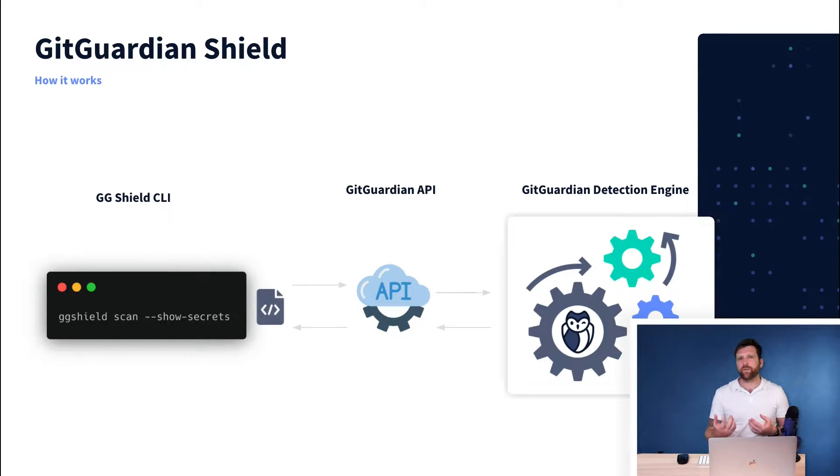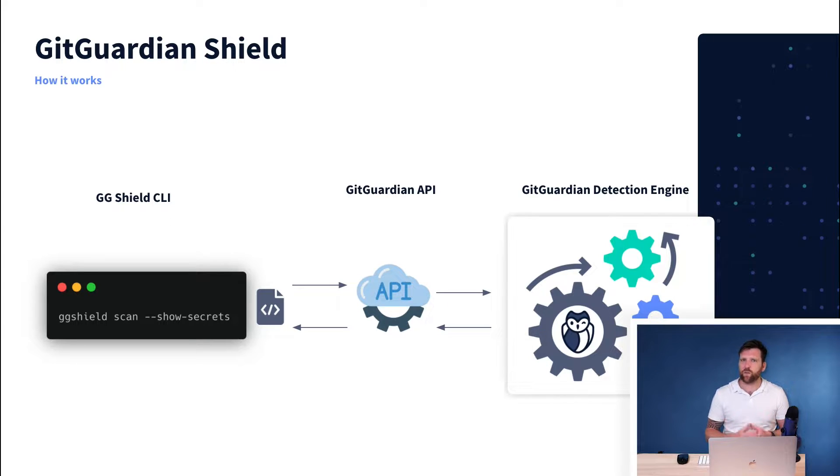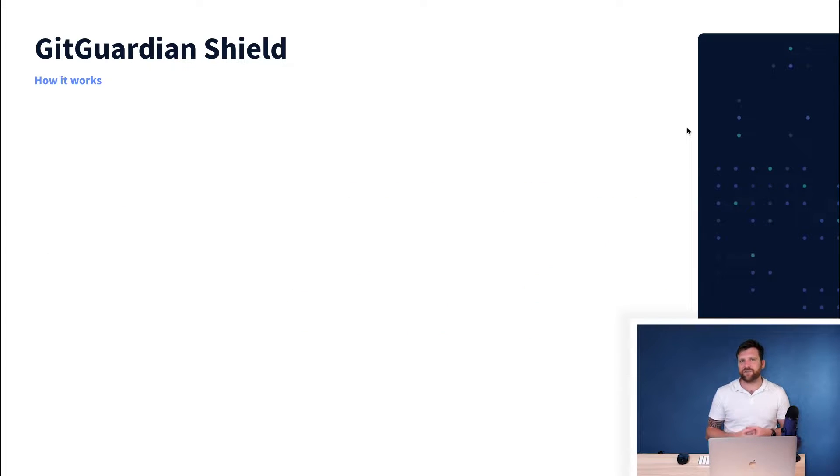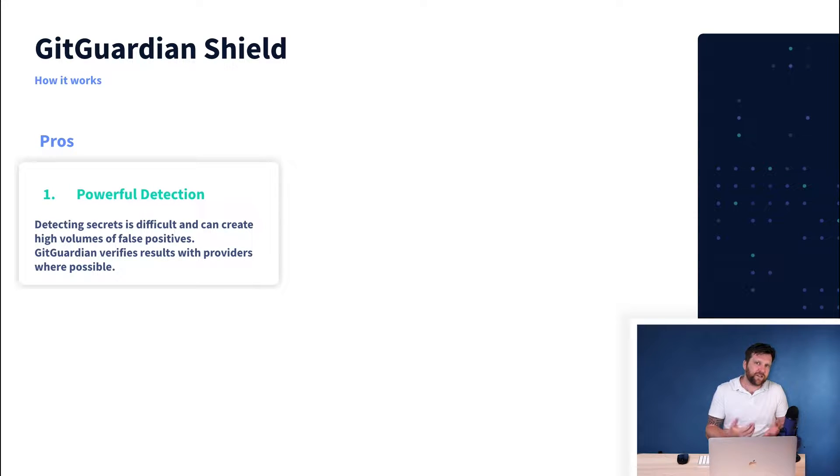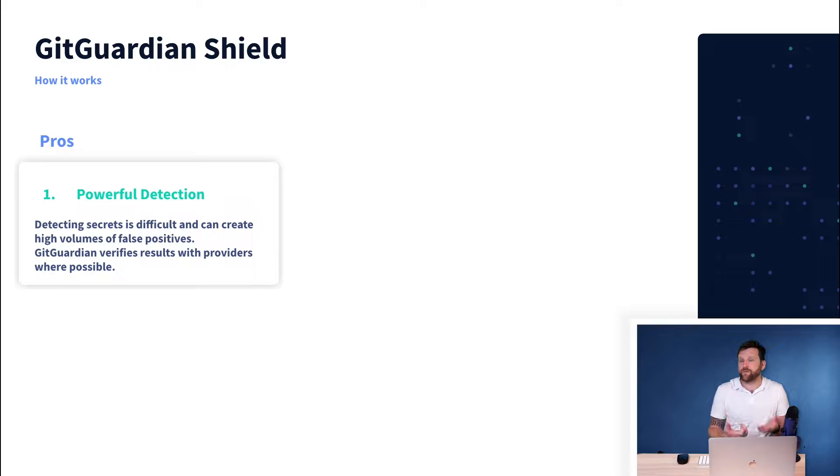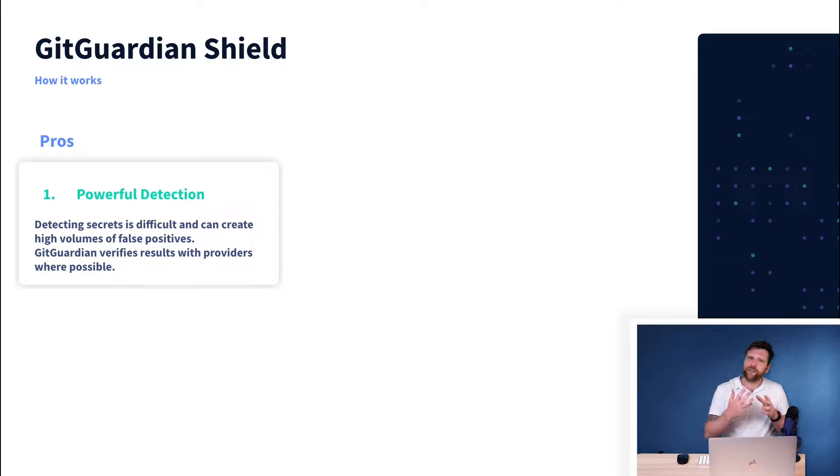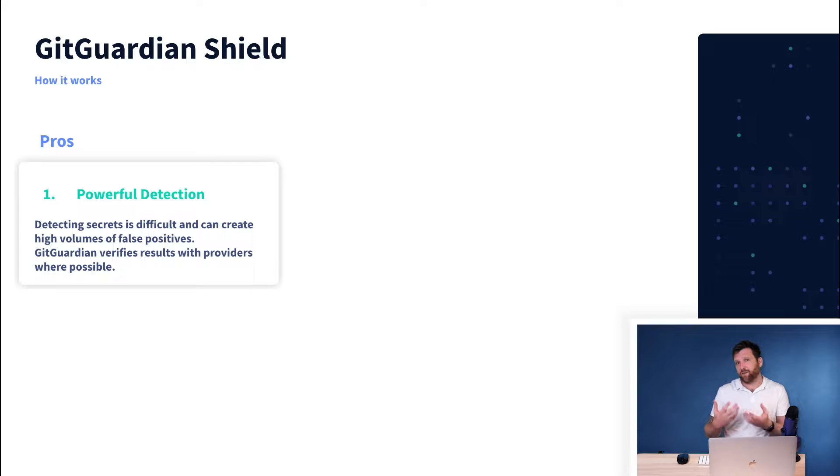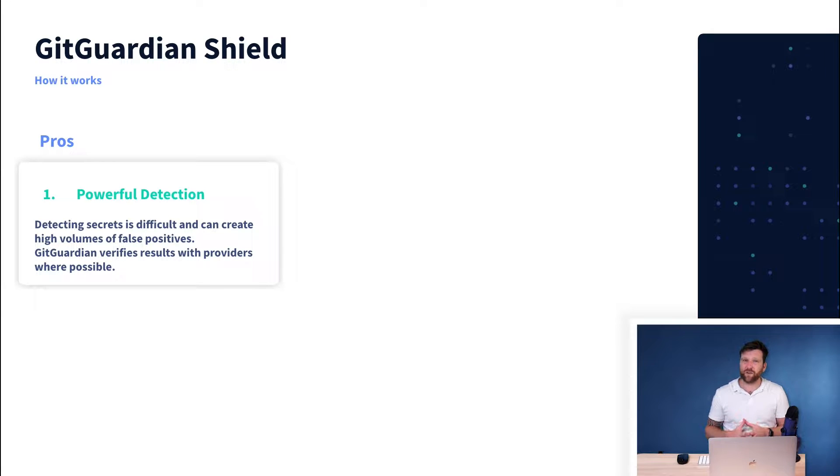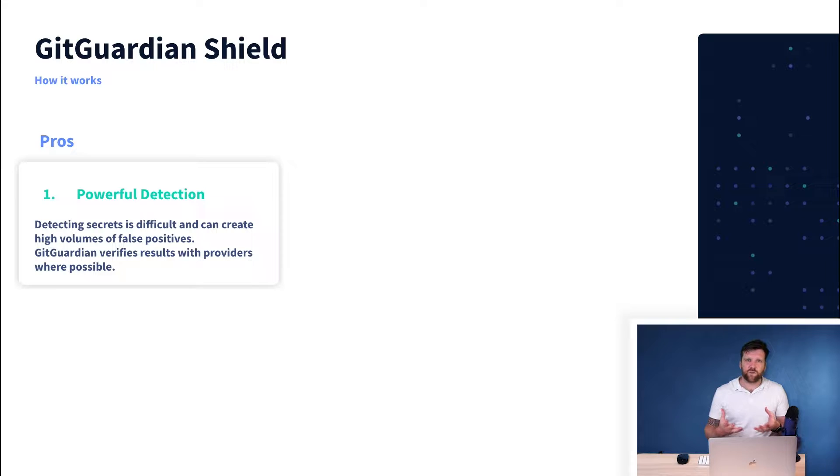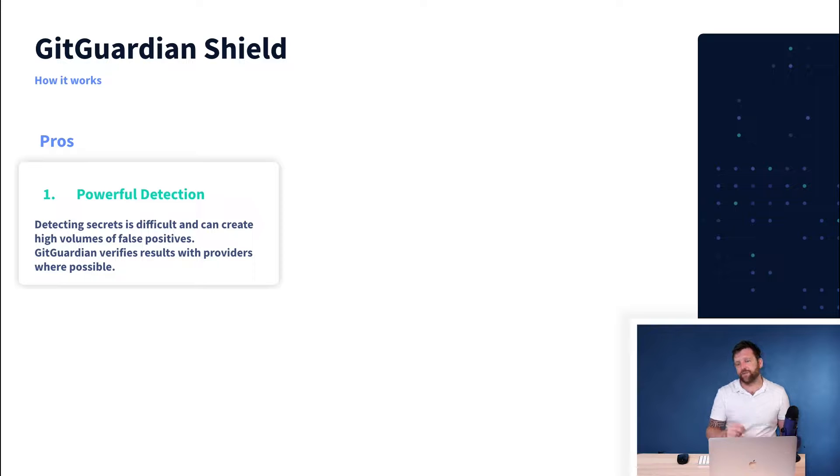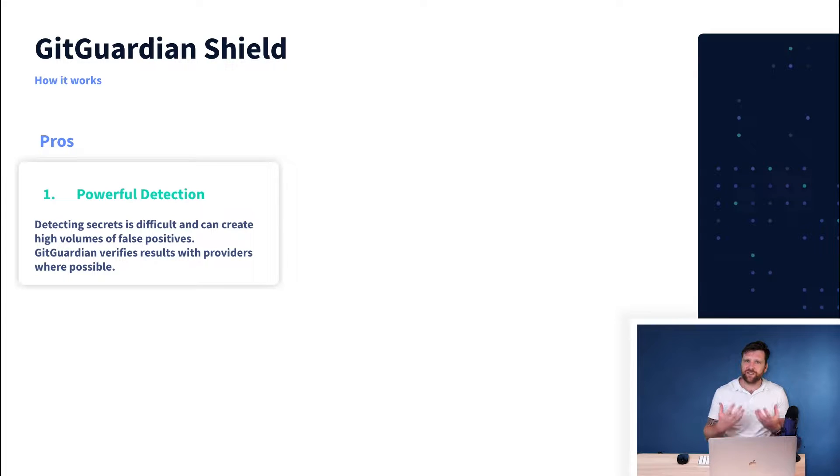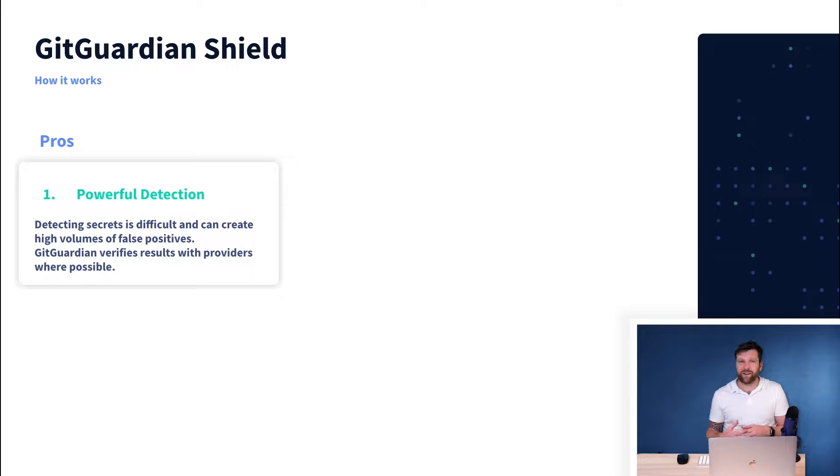Now, there's a couple of reasons why we choose to do it this way. Number one, detecting secrets is very complicated. Yes, you can detect high entropy patterns or using regex to find prefix types of keys, but being able to verify them as true positives and not false positives is quite difficult. You have to include a lot of weak signals and if possible, you want to be able to verify this against the API provider. Verify that the key is in fact valid. And the best way to do this is to leverage the engine behind a powerful commercial tool.